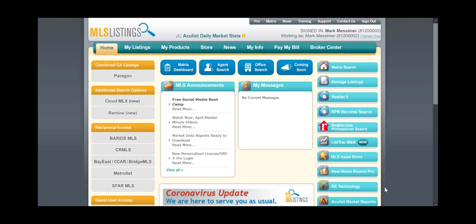Virtual open houses have become a popular method of presenting properties. MLS Listings has made it easier for listing agents to include links to these events in their listings, for cooperating subscribers and consumers to locate and connect through search applications. This video will show you where and how to enter virtual open house information.